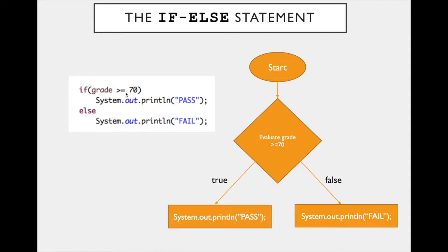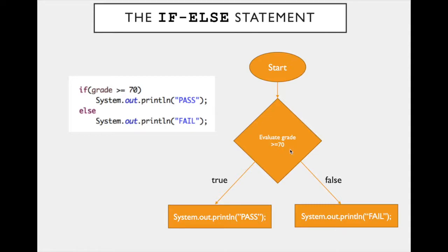If this evaluates to be true, let's say the grade maybe was a 95, then yes, that's greater than or equal to 70. It's going to execute this statement. Otherwise, if the grade was not greater than or equal to 70, let's say the grade was a 65, this statement becomes false, and we execute something put in the else clause here.